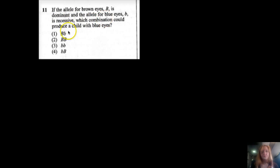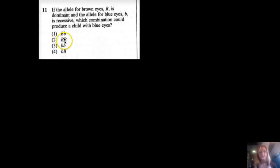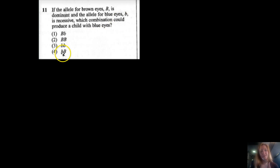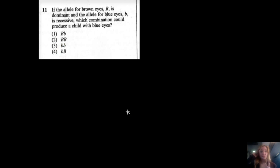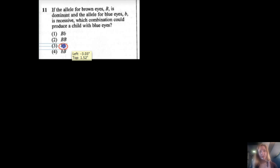Number eleven: if the allele for brown eyes (big D) is dominant and the allele for blue eyes (little d) is recessive, which combination could produce a child with blue eyes? Options with a dominant allele will produce brown eyes. Two recessive traits — homozygous recessive, little d little d — could show blue eyes. Note that the order you write the alleles doesn't matter; the dominant allele will always mask the recessive. The answer is the homozygous recessive option — number three.